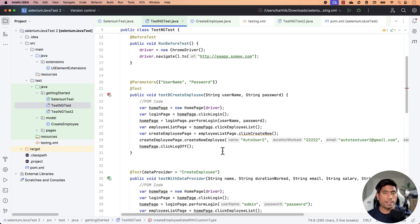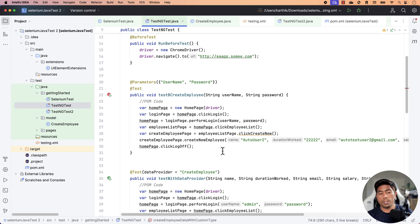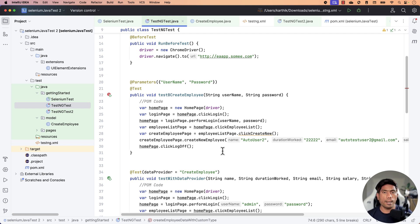I hope it all makes sense to you. Catch you in the next one, where we are going to be talking about how we can run this testng.xml file from a command line interface.